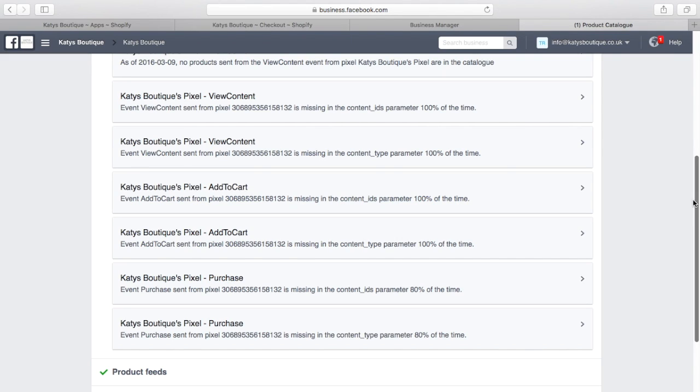If you're not using Google Tag Manager and you're hard coding the Facebook code into your store, you should be able to include those additional parameters. So on the view content and add to cart, it knows the product, the variant, the cost of the product, that kind of information.